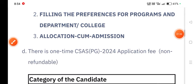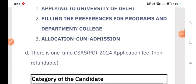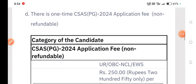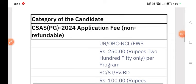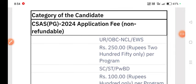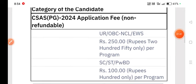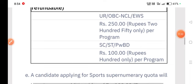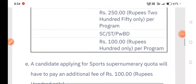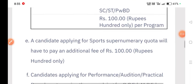Then there is a link for the allocation of seats for education. If you have a fee, it will depend on your category — unreserved, OBC, NCL, EWS — which will be non-refundable. SC and ST will remain in this area.